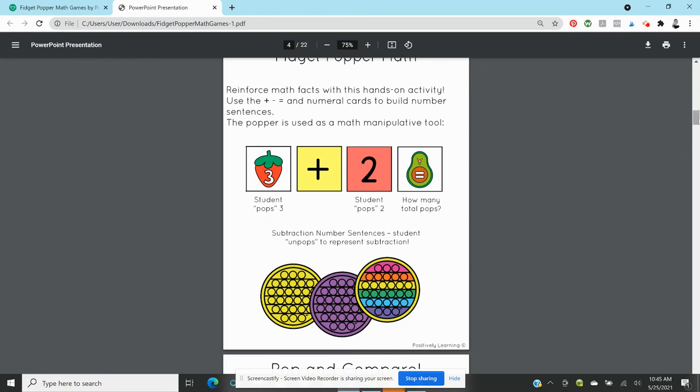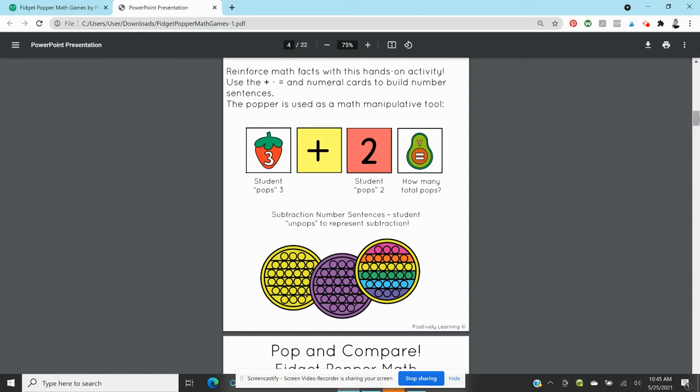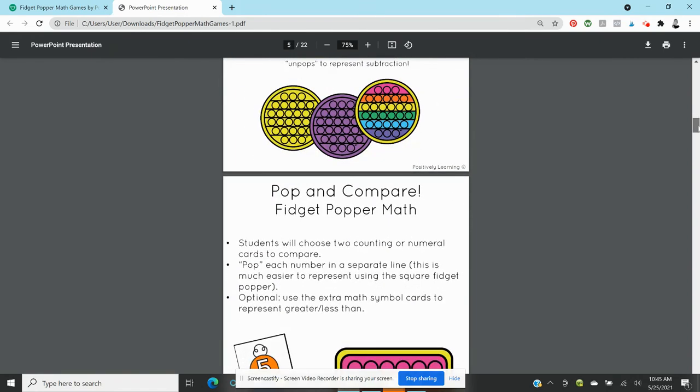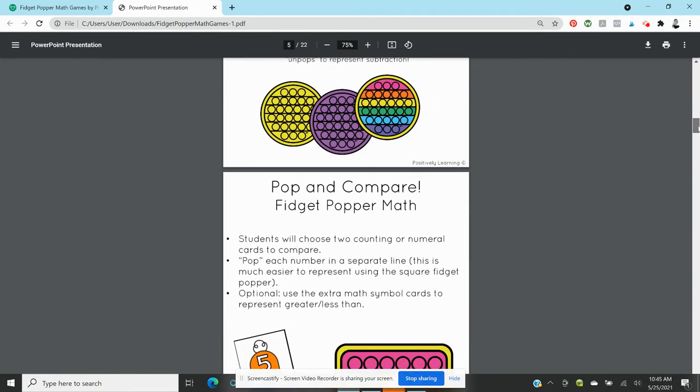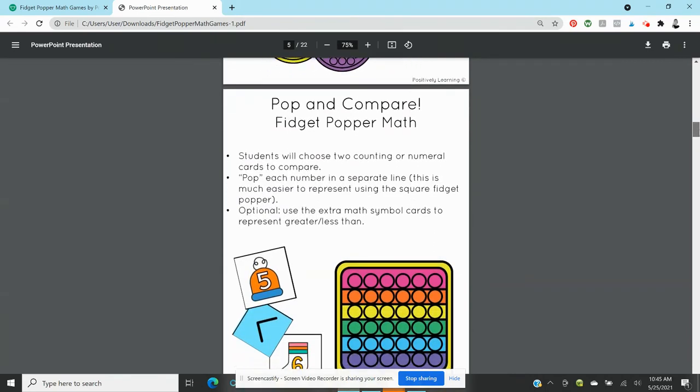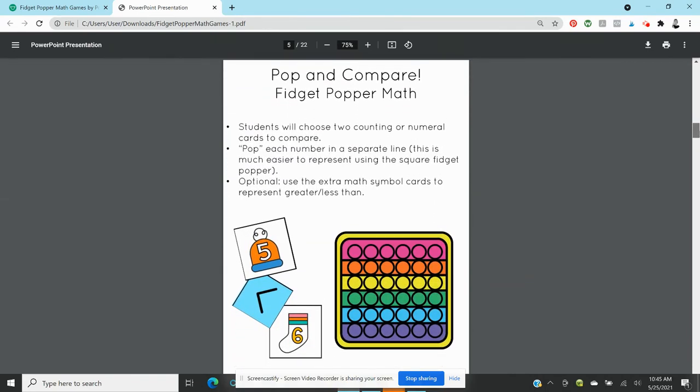The next one I love because this is what my students always needed more time on and I love the visual representation. So you're grabbing a popper or the fine motor mat and you're using the numeral cards, so repurposing these and the operation cards. And here you're having students compare. Okay, five is less than six or six is greater than five.